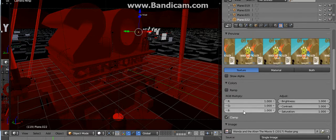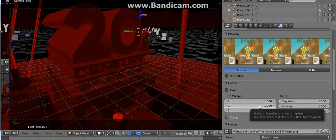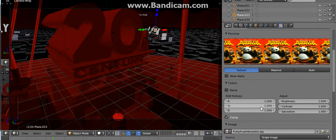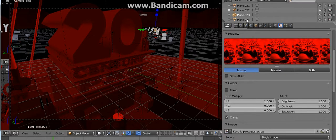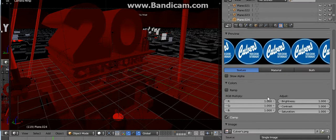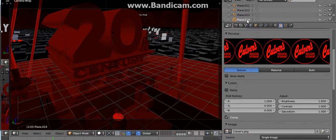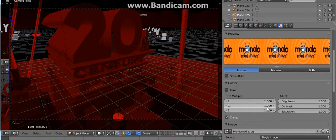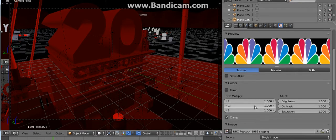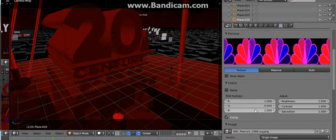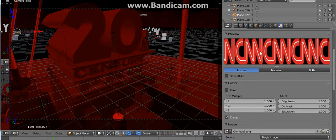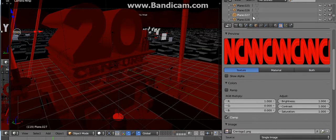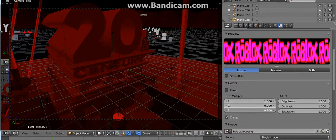Little Caesars, Wanda and the Alien The Movie 5 2017 poster, Kung Fu Panda poster, Motel Media, NBC, Roblox.